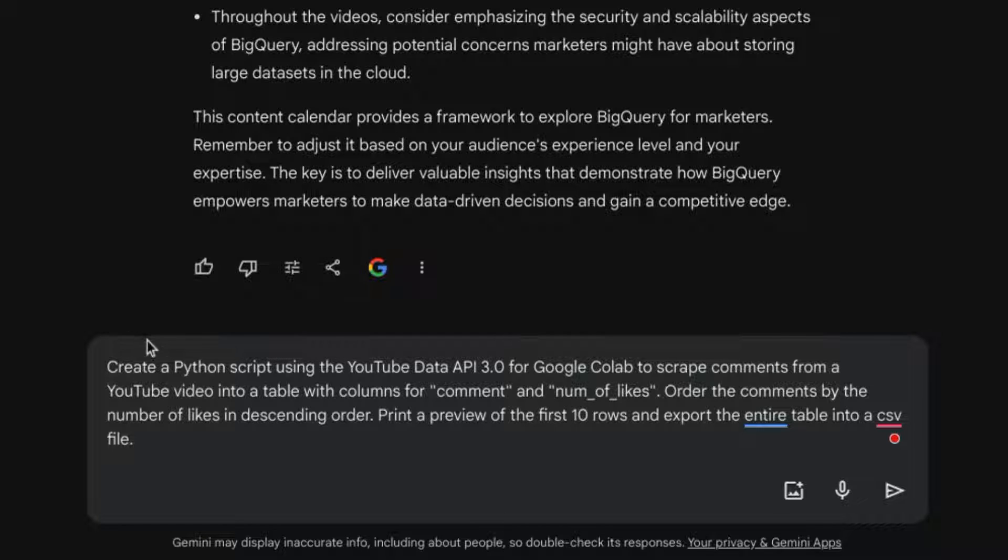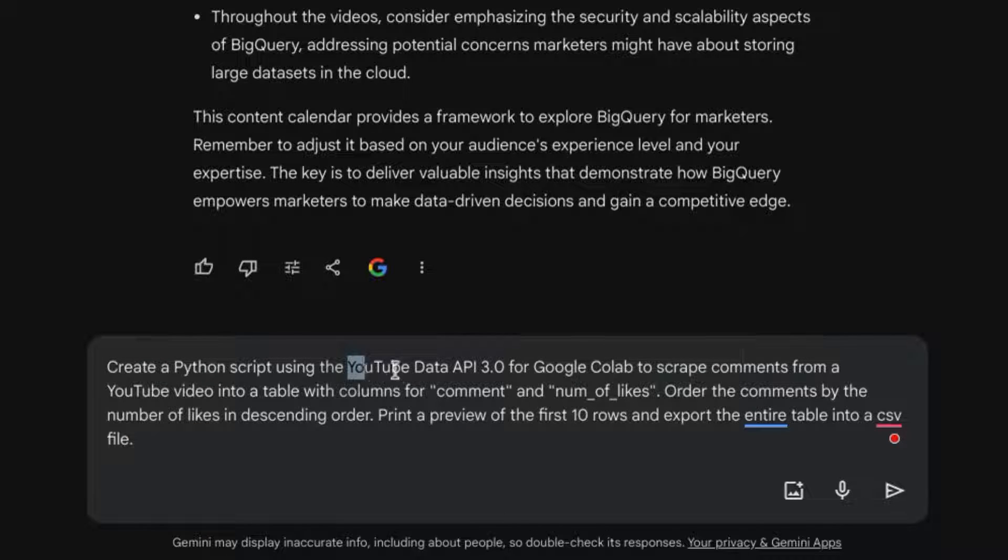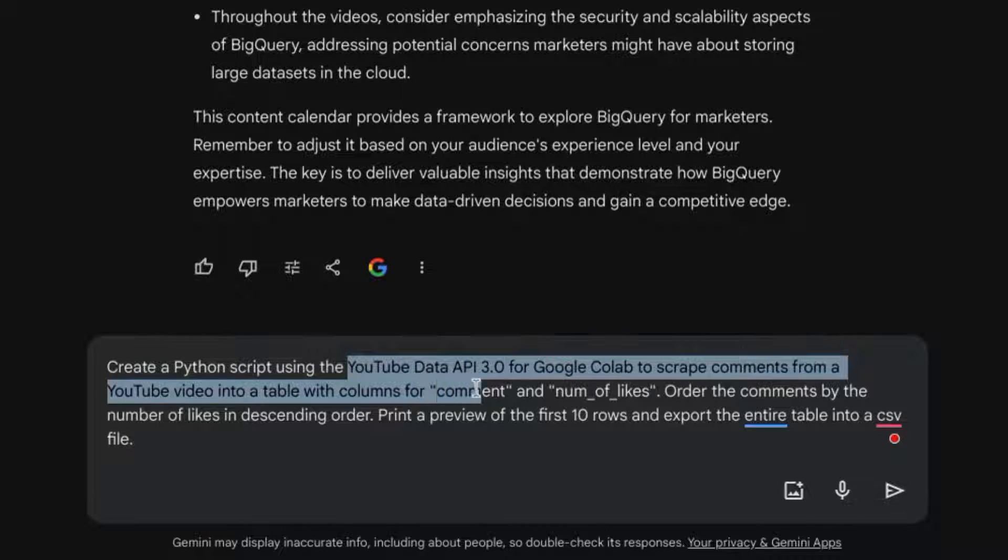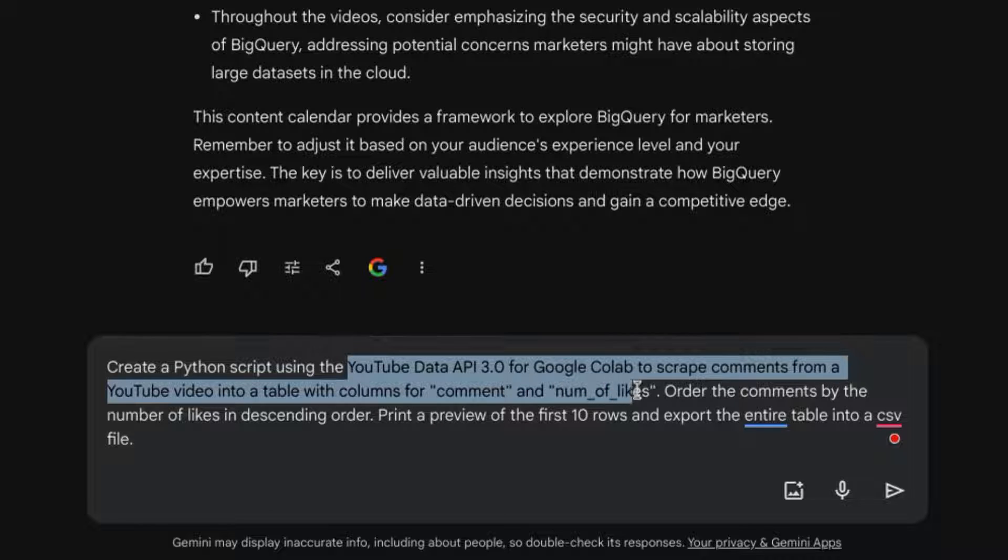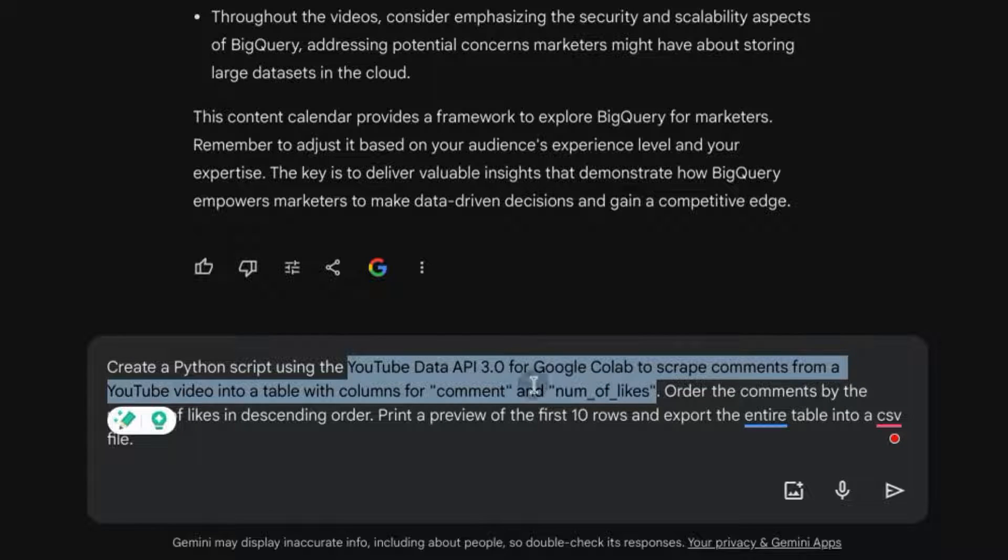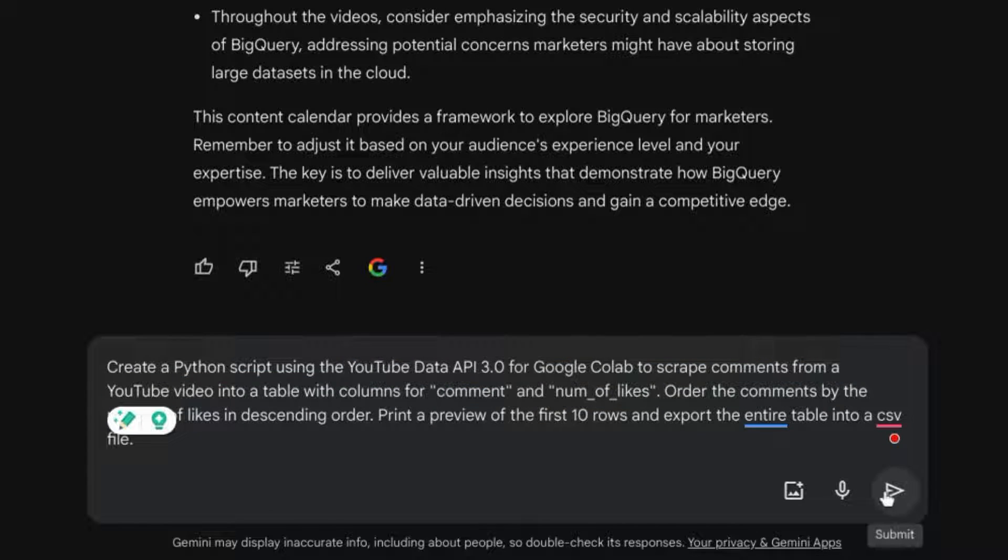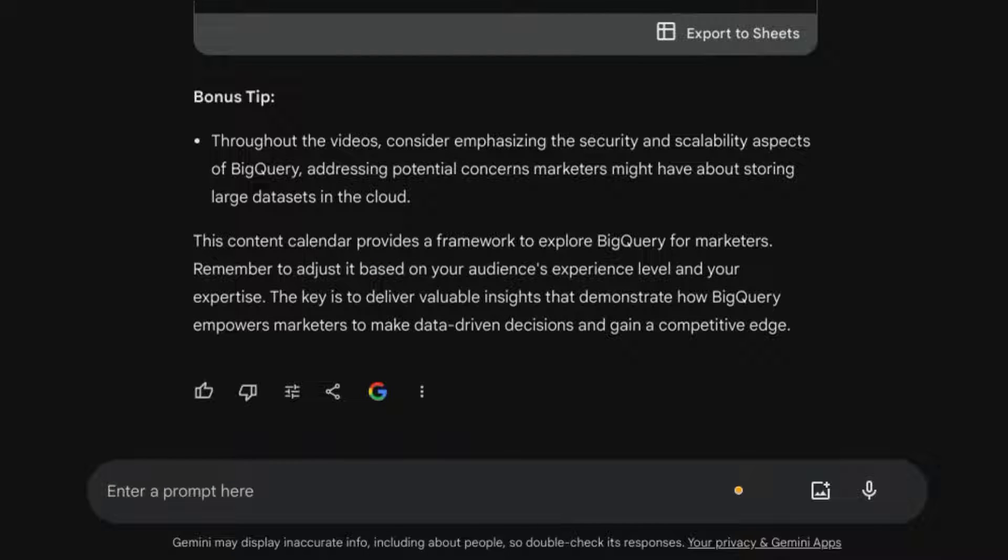we'll ask it to scrape comments from a YouTube video using the YouTube Data API and then create a table with a comment and the number of likes. So we'll submit this request.